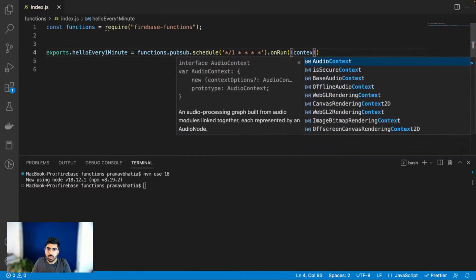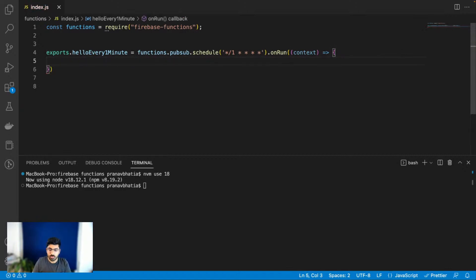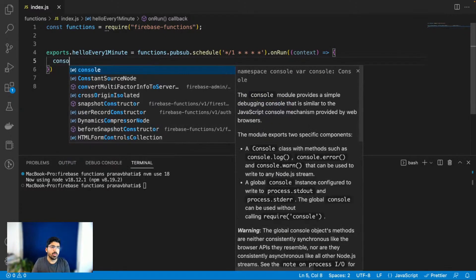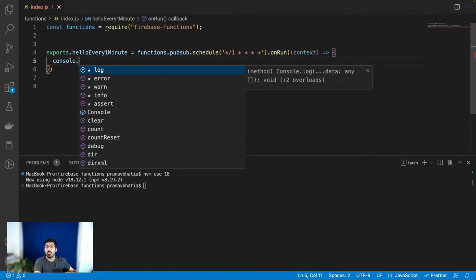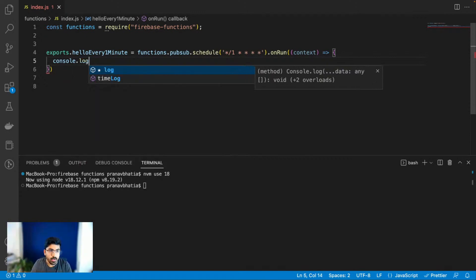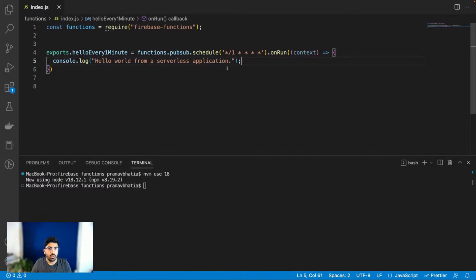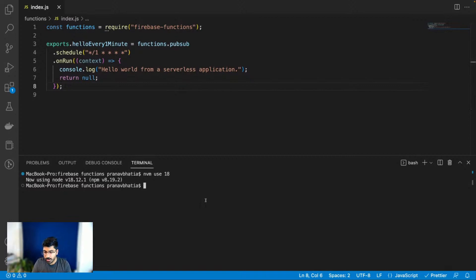The on-run function takes a context. I'll just do a console log 'hello world from a serverless application', check the logs to see if it's working, and then we'll build a more sophisticated version that saves something to the database every one minute. At the end I'll return null to let the function know everything is all right. Then we'll deploy it — the command is something like 'firebase deploy --only functions'.